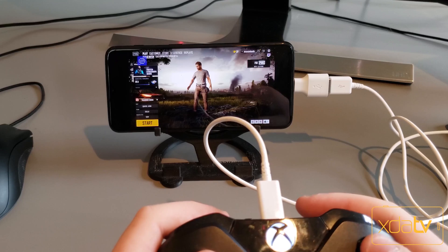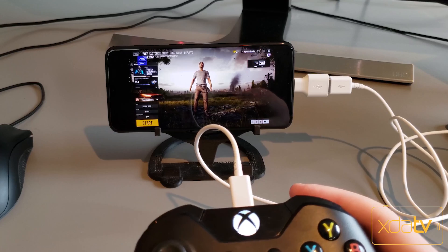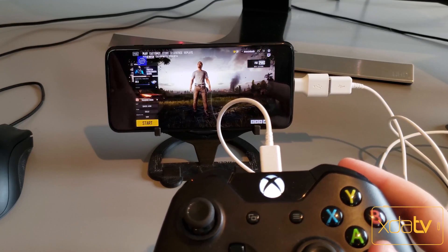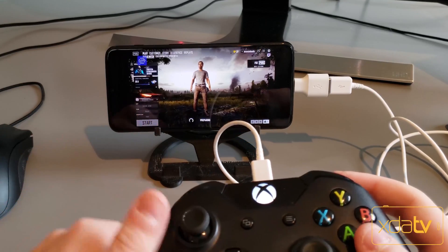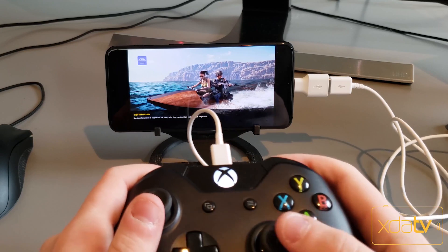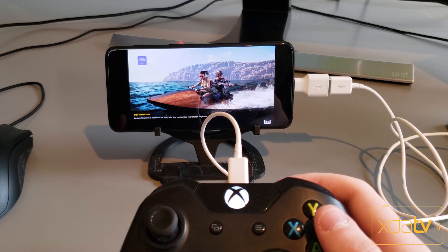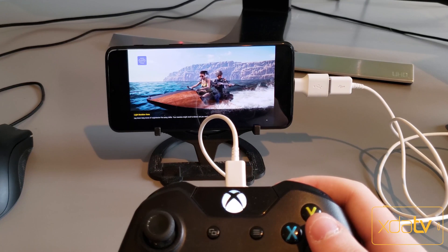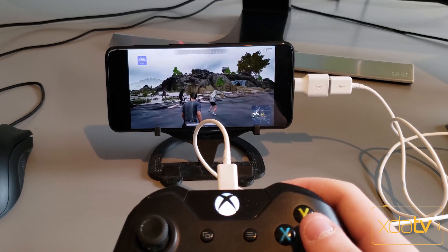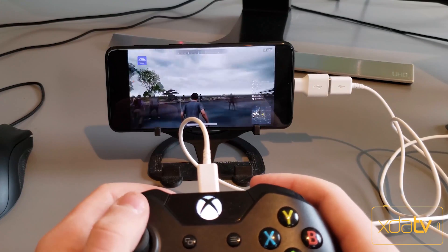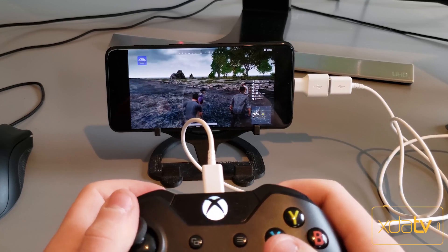Both Fortnite and PUBG do have their own respective mobile apps, so you can play on those, but the PC experience is a lot better even though you're using a controller. The PUBG start menu doesn't have controller support, so you just have to tap start. Once you do this, it'll load you into a game and the controller will start working. The PUBG and Fortnite mobile apps do not have as great of graphics, and their frame rates are limited to 30 frames per second by default, though there are mods to allow it to go up to 60. Now you can see I'm in the lobby — you can play a bit of PUBG and get that chicken dinner.